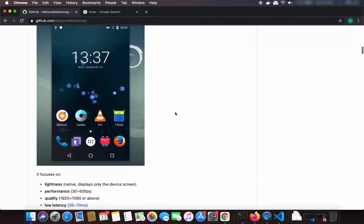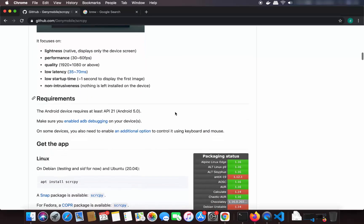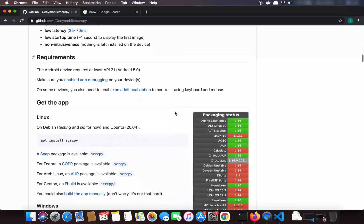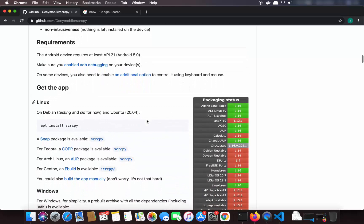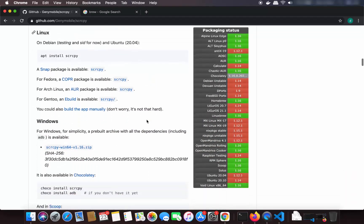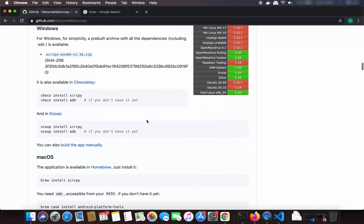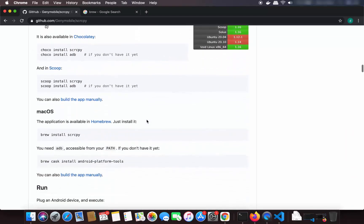When you further scroll down you will be able to see how you can install screen copy on your Linux, Windows, and Mac operating system. For Mac operating system you need to have Brew already installed on your system, and using Brew you will be able to install screen copy.